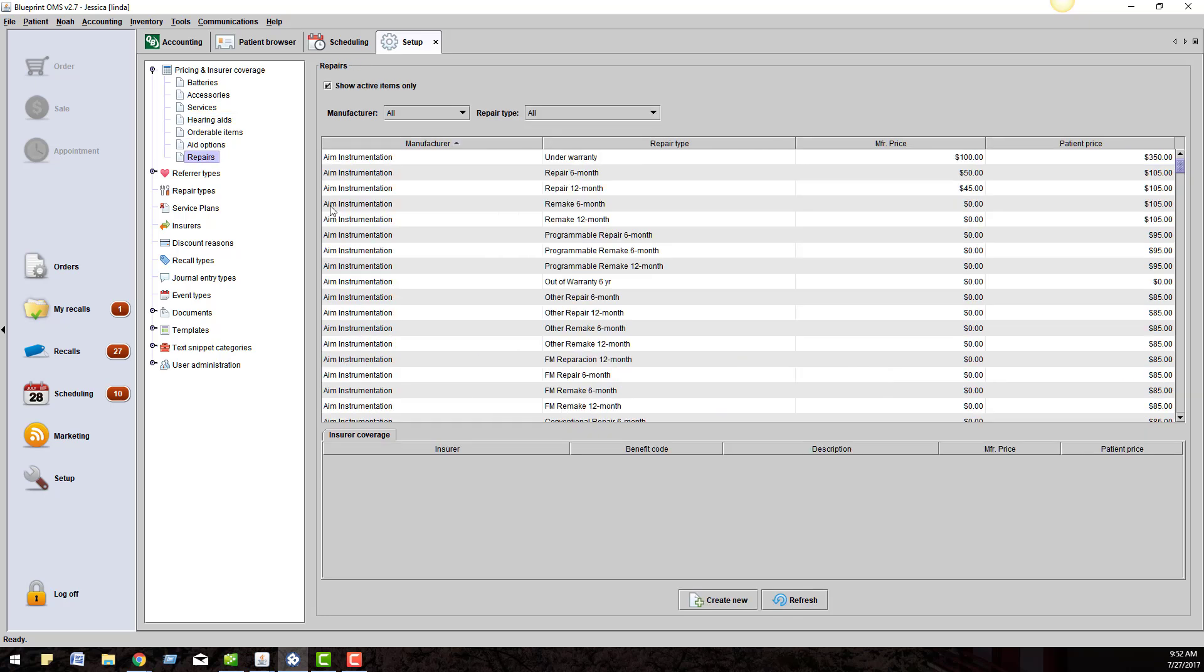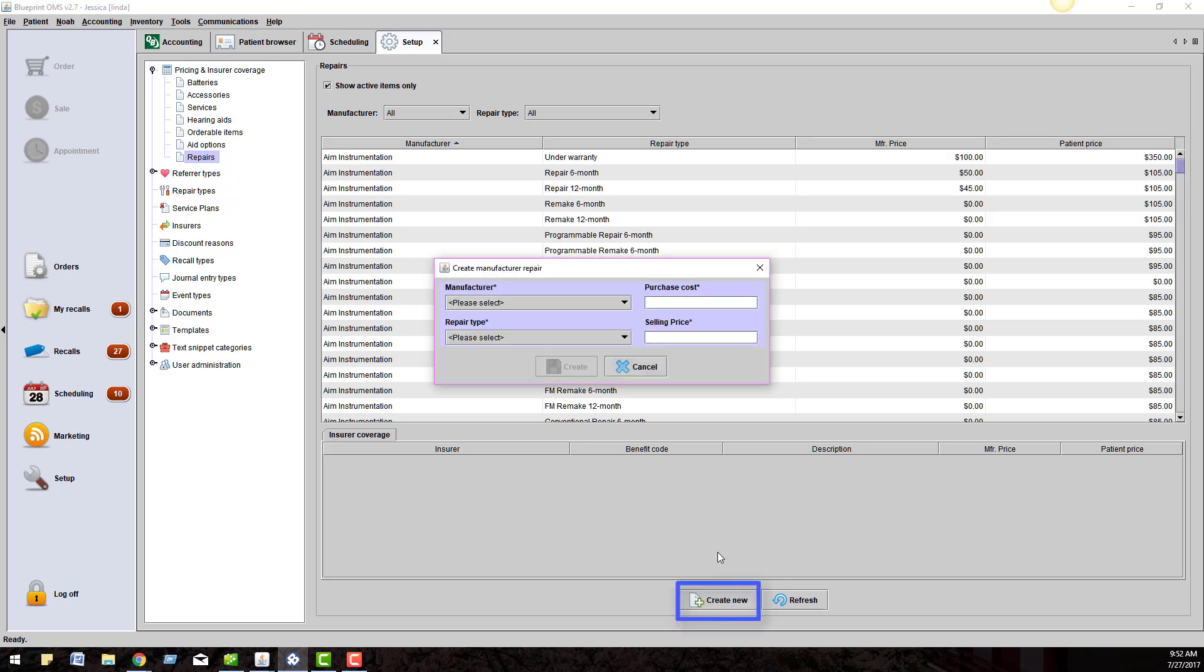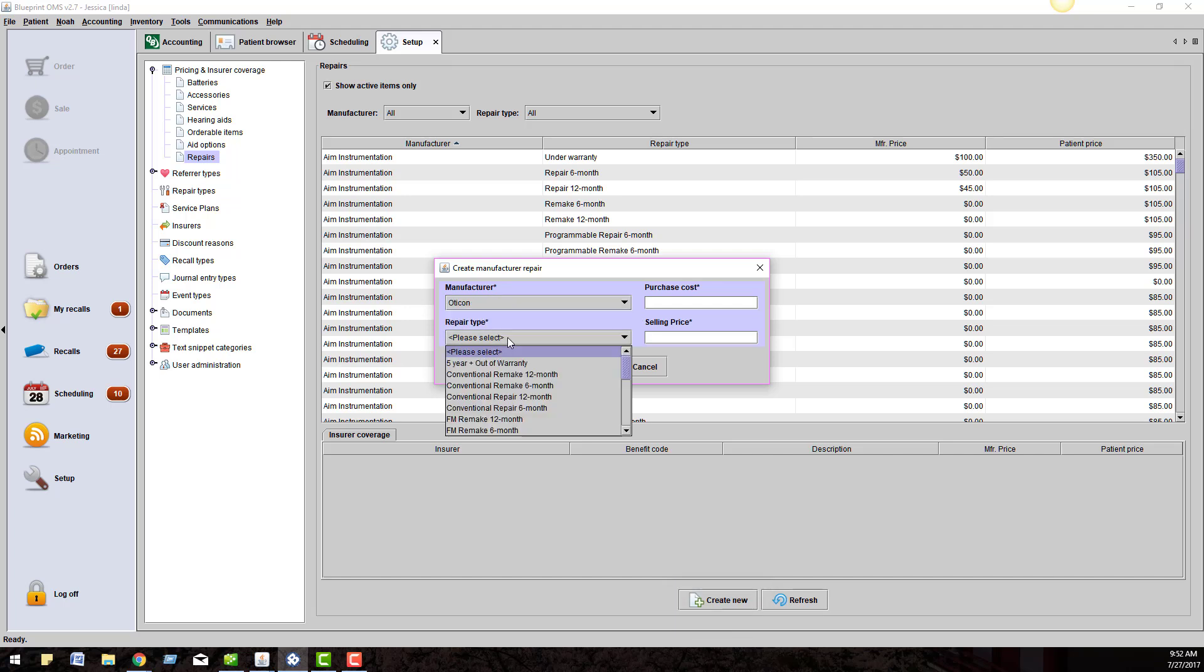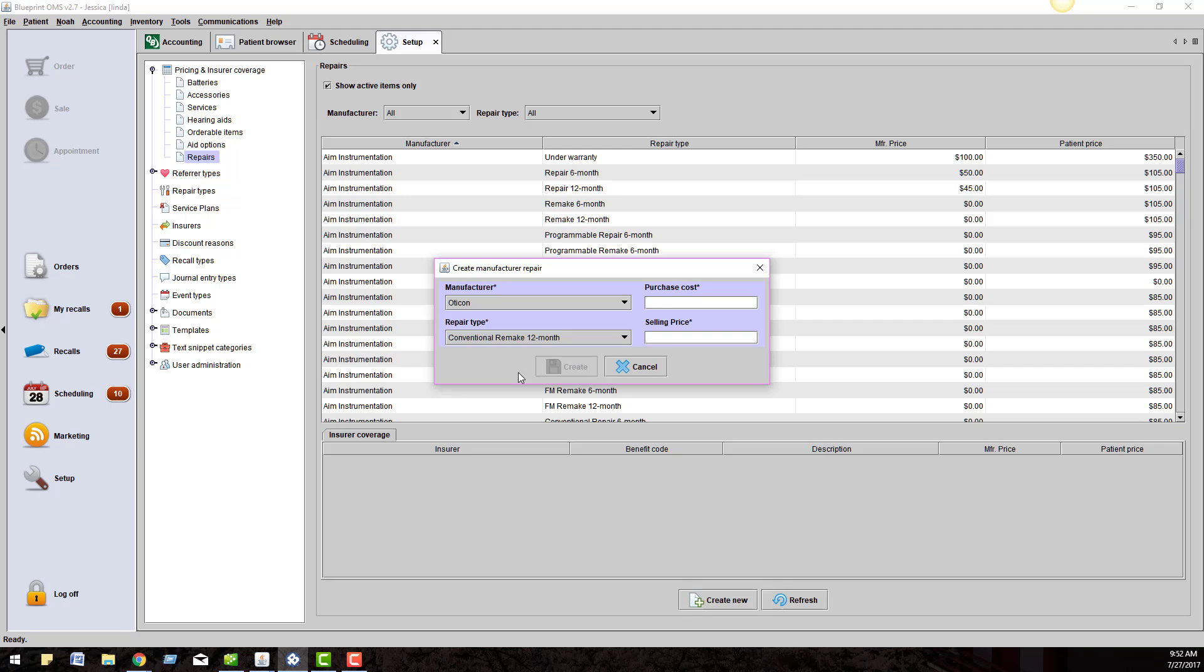Under Repairs, you have control over this catalog and over the pricing. In the event you want to create a new repair, click on the Create New button at the bottom of the screen. Choose the manufacturer, the repair type, and choose your purchase cost and selling price. Then click Create.